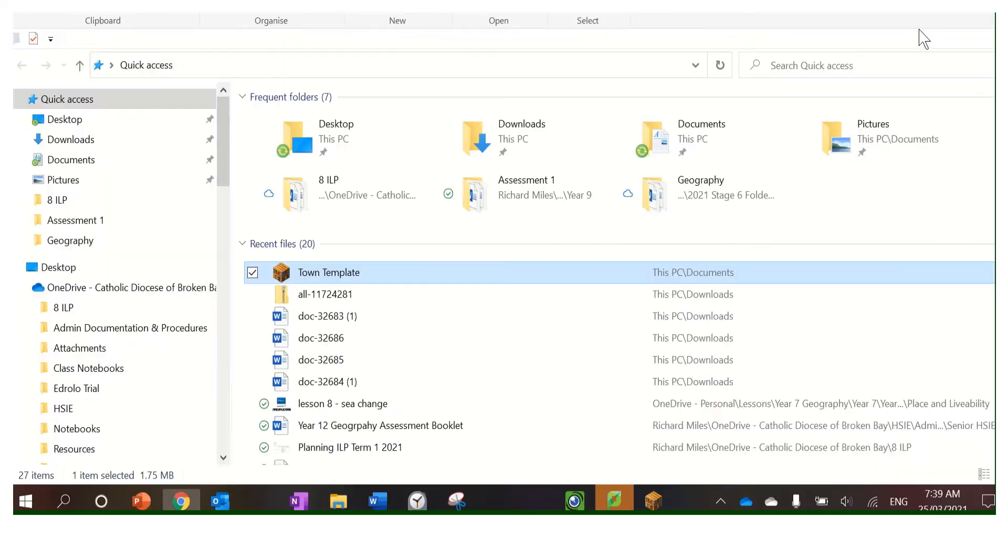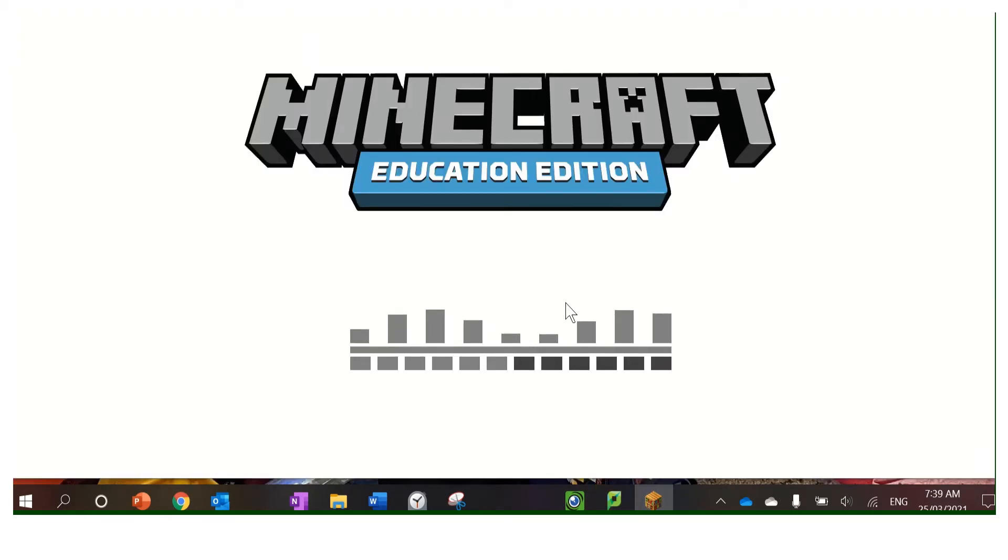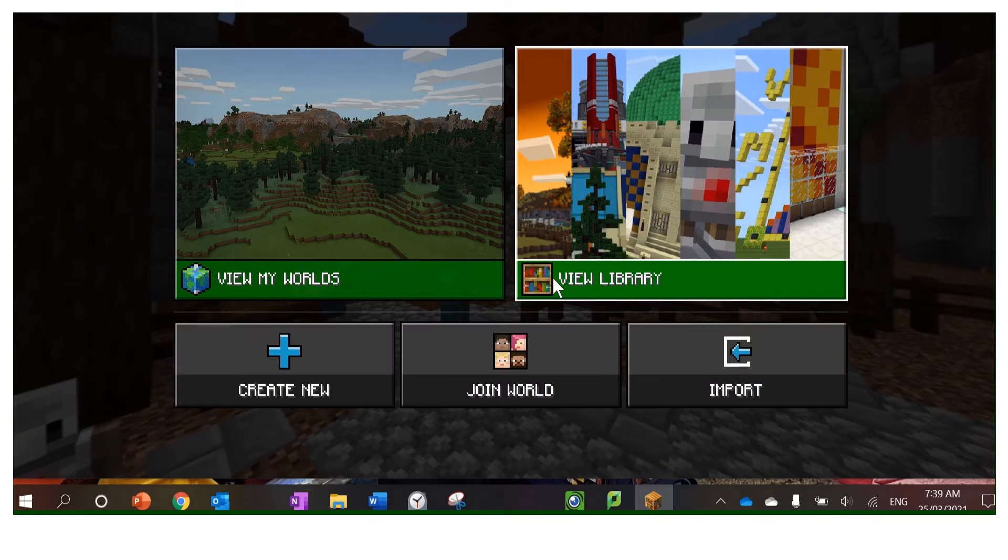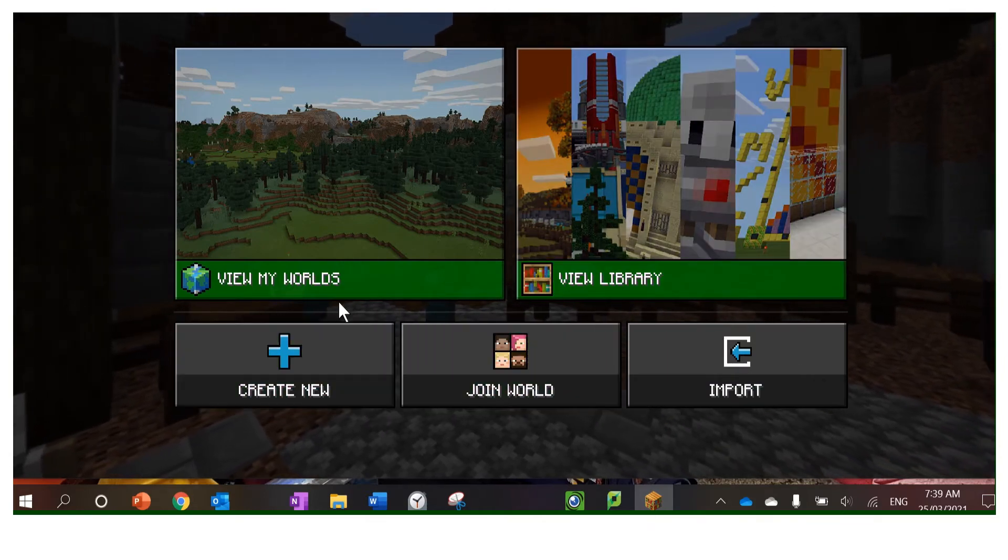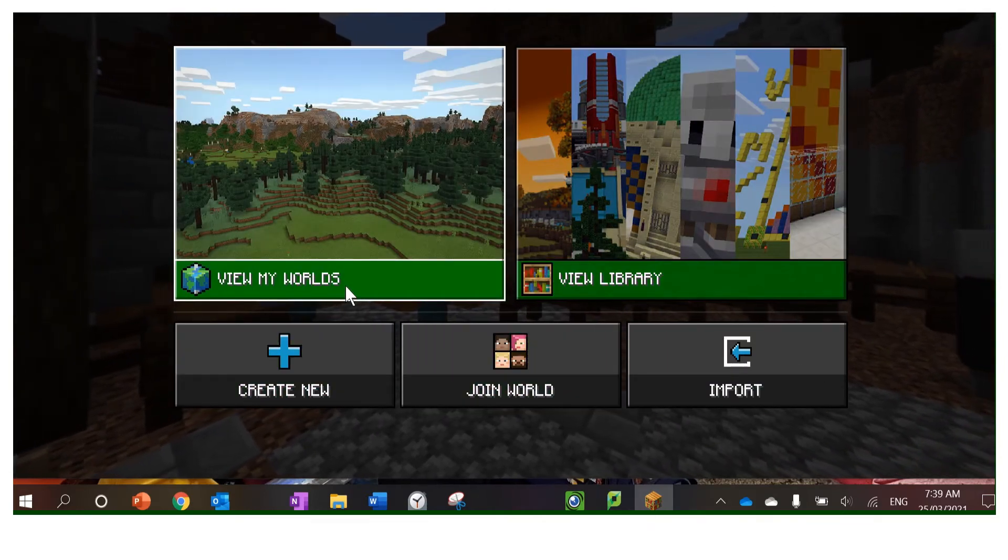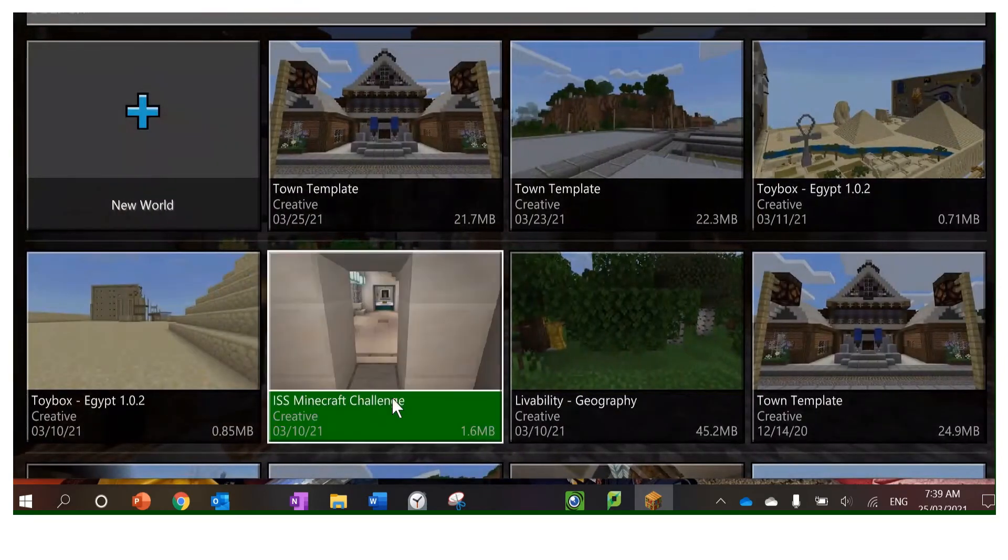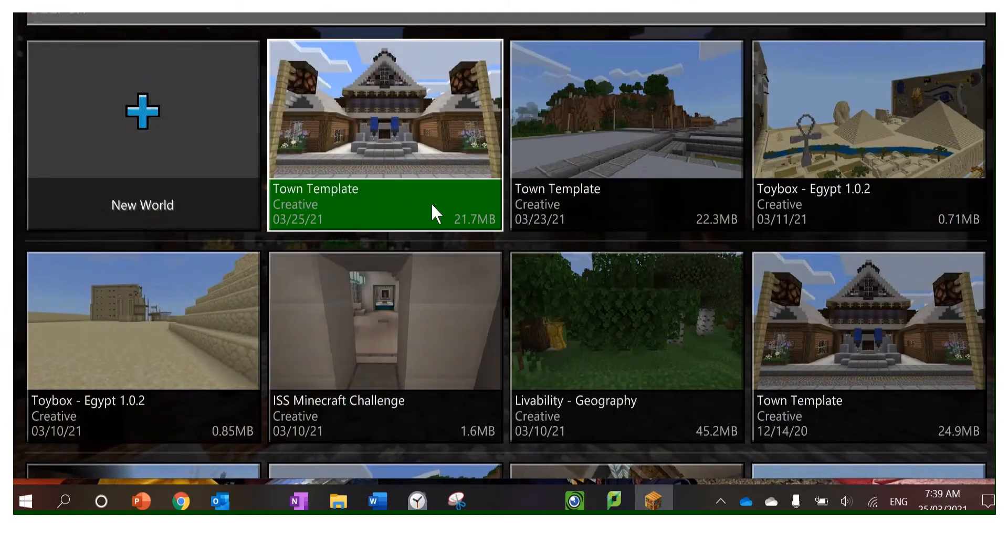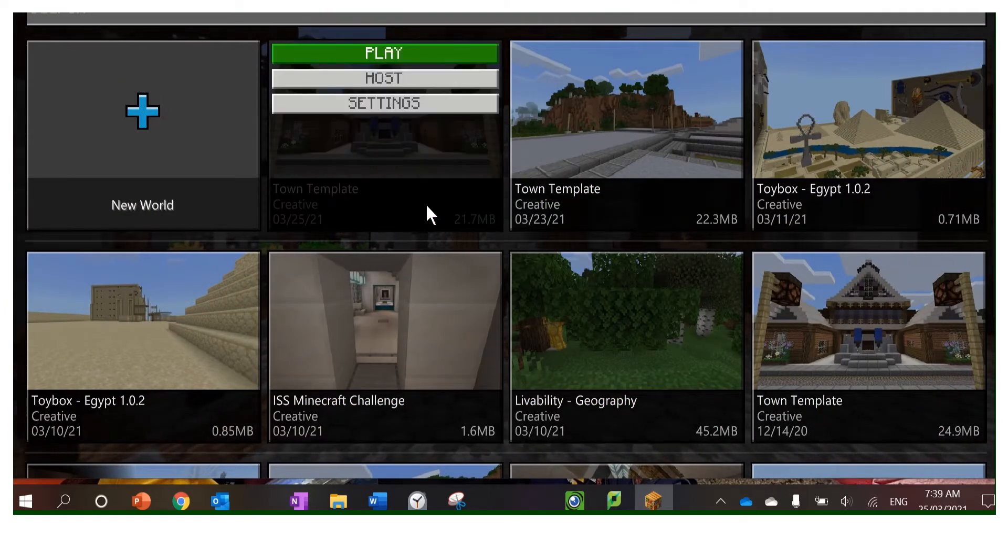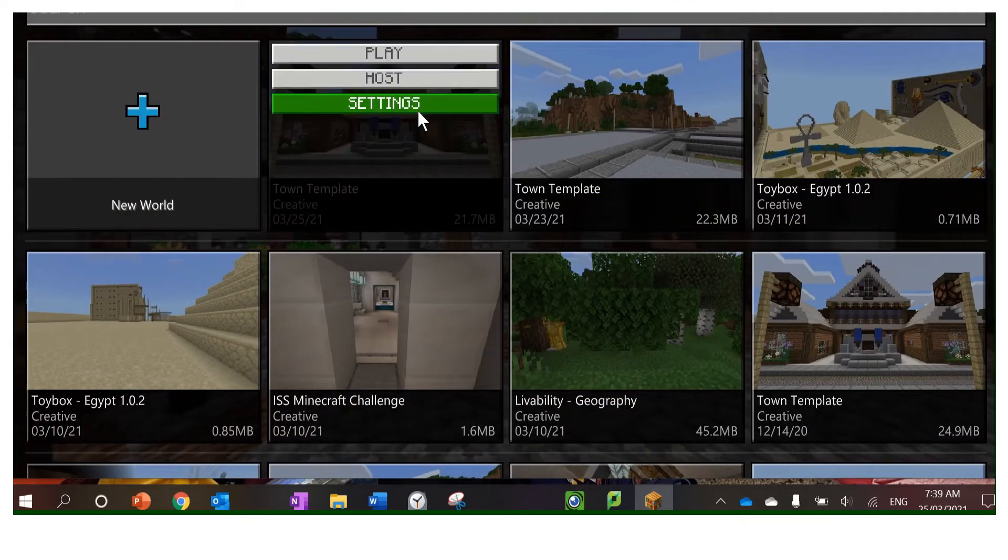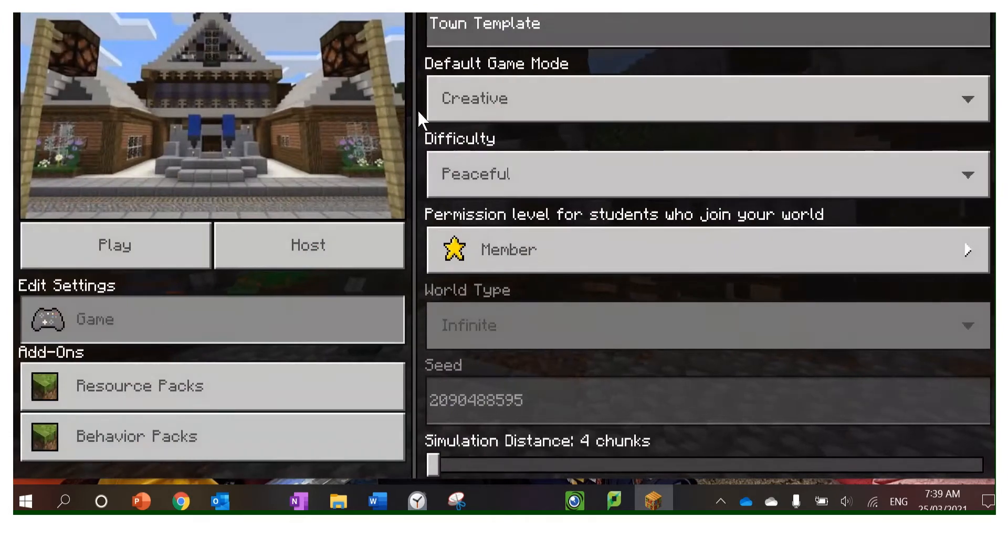Open Minecraft. It's going to take a while to load up. I'll go to view my world and then pick my town template, whatever you want to call it. Go to settings and then you're going to scroll all the way down to export world.